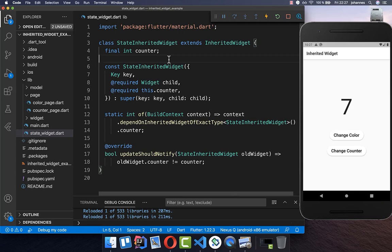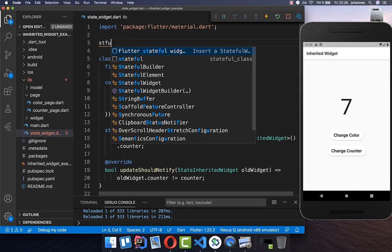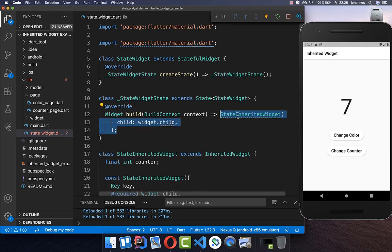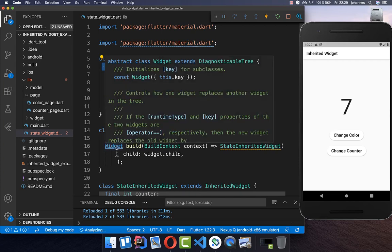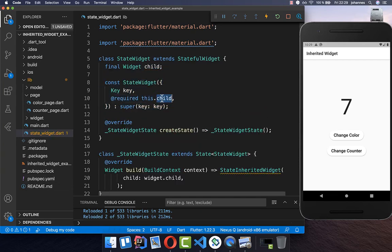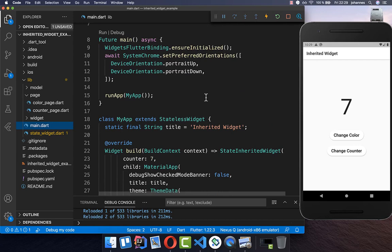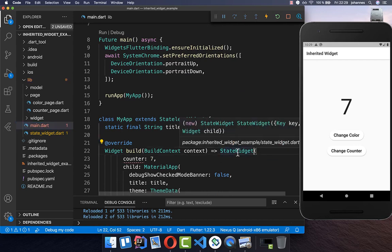However, we also want to change our state. To do this, you simply create a stateful widget on top. Within our build method, we call the StateInheritedWidget and also want to pass the child inside. We create a field for child and call it in our constructor. Now we replace the widget in our main file — instead of the StateInheritedWidget directly, we put the StateWidget inside.